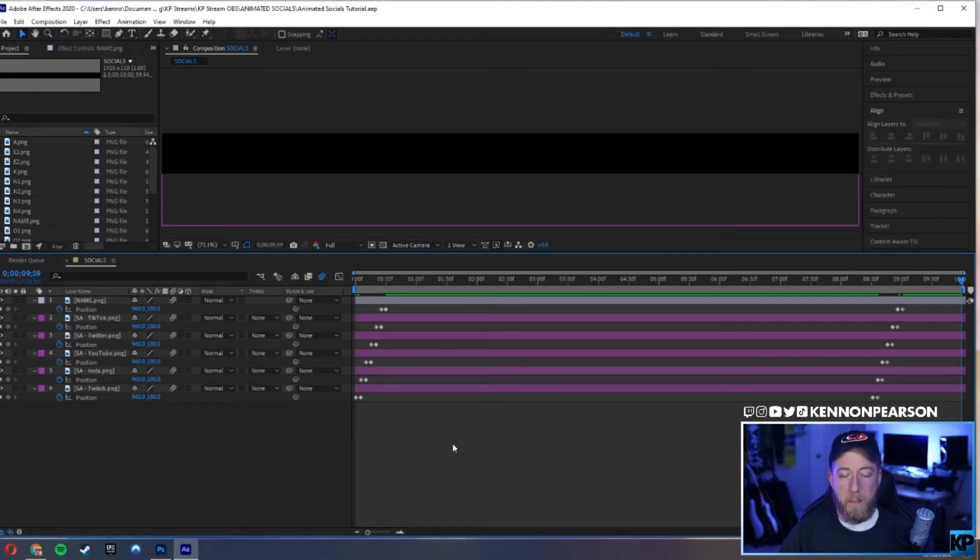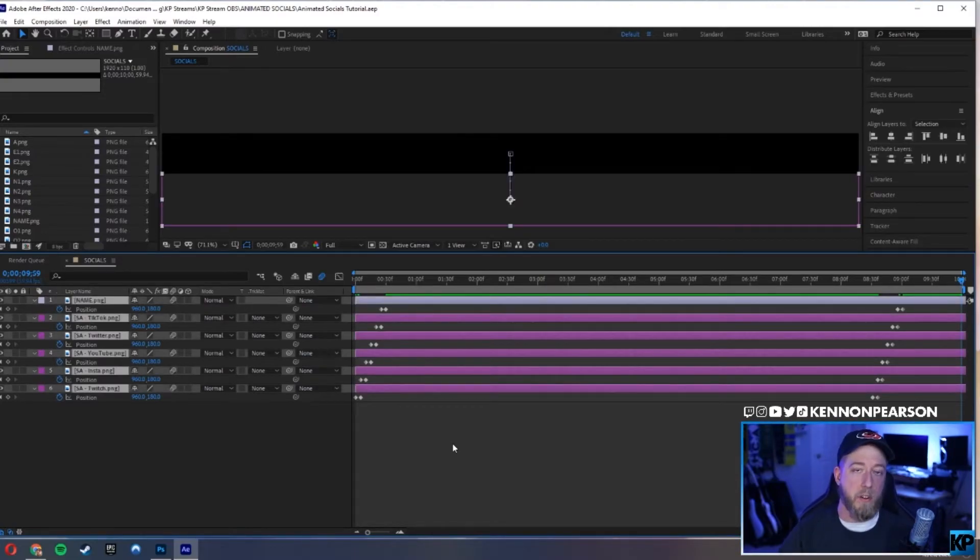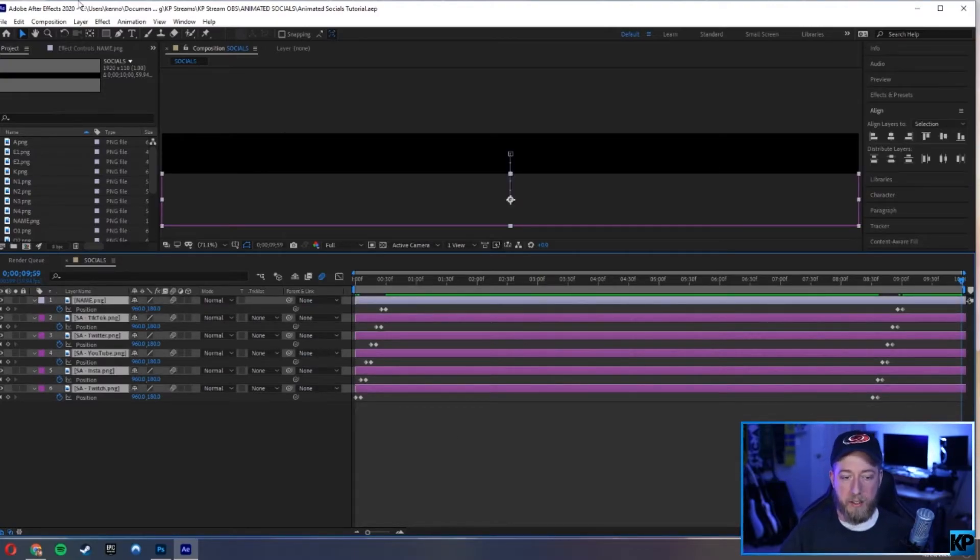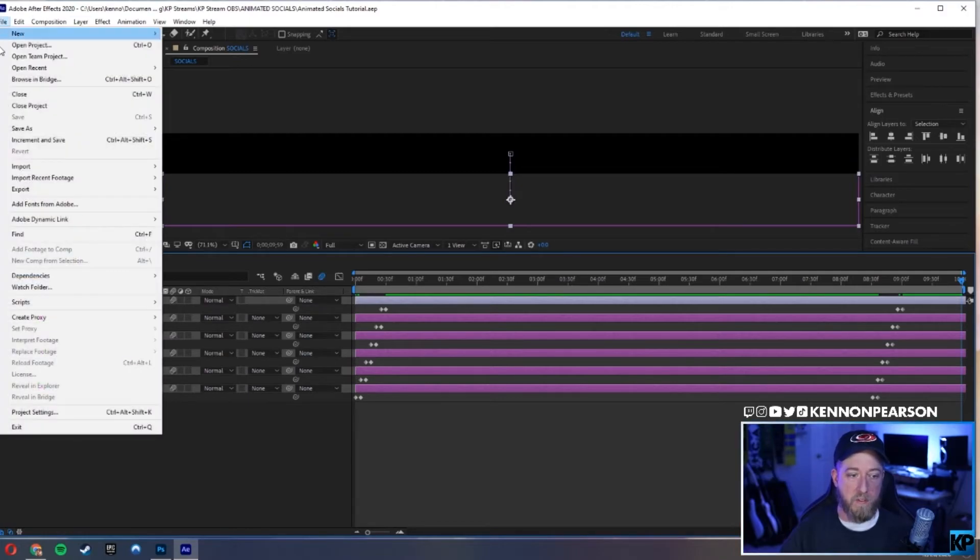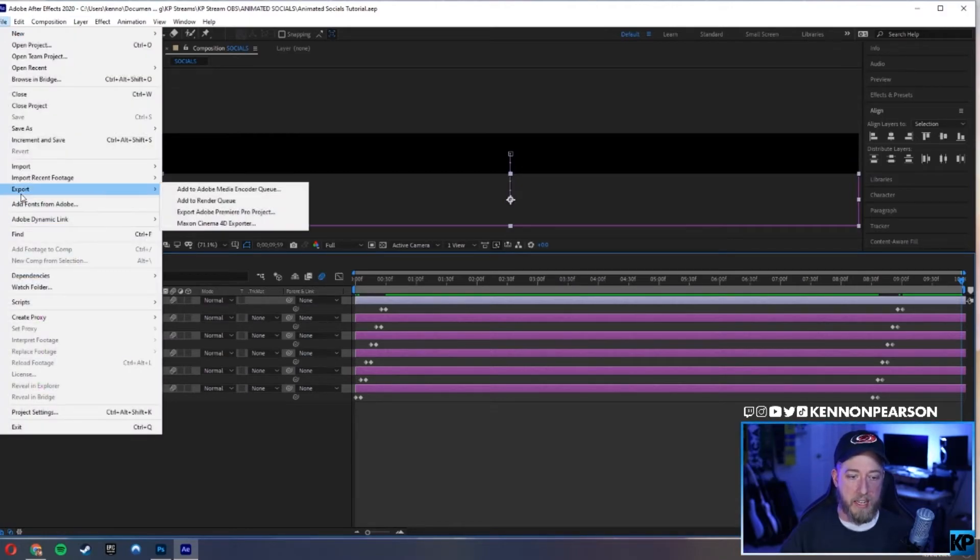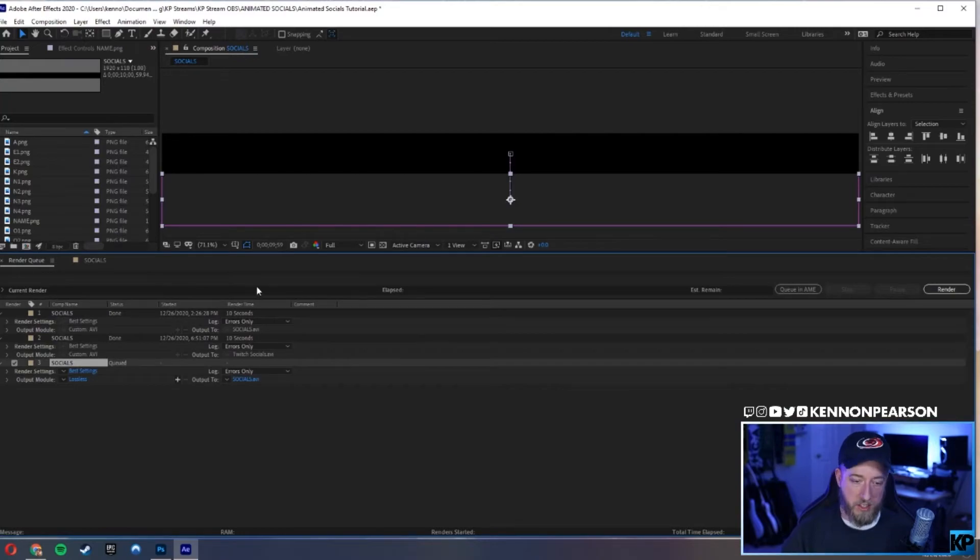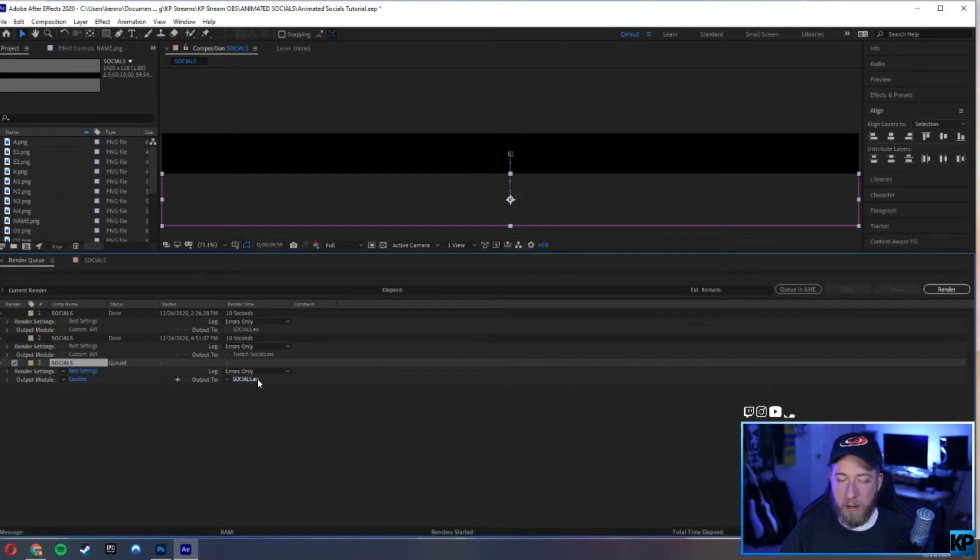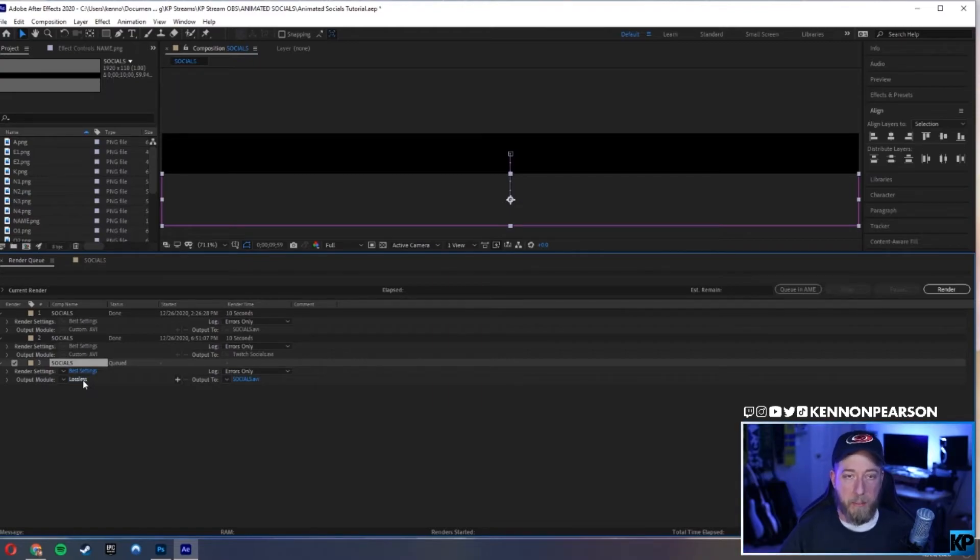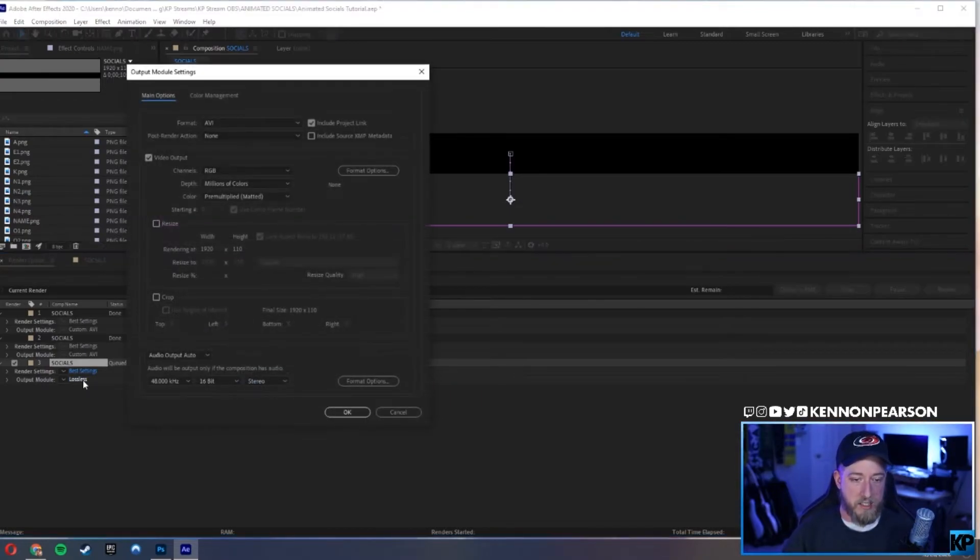So the last thing I'm going to do, I'm going to control A or command A if you're on Mac, and I'm going to have them all selected. We're going to go to File, Export, Render Queue. You can see I already did this, so you can have it be however you want, name it how you want, save it, all that. But the most important thing you need to do is you need to click lossless.